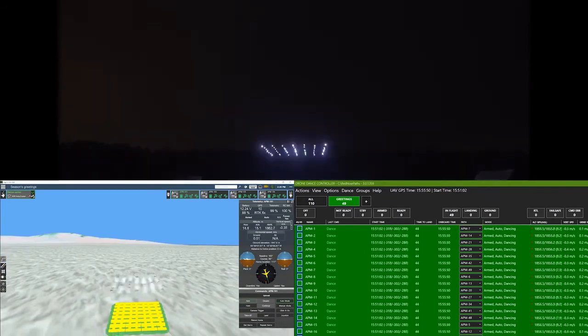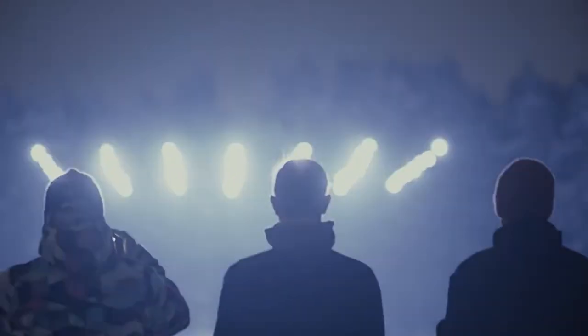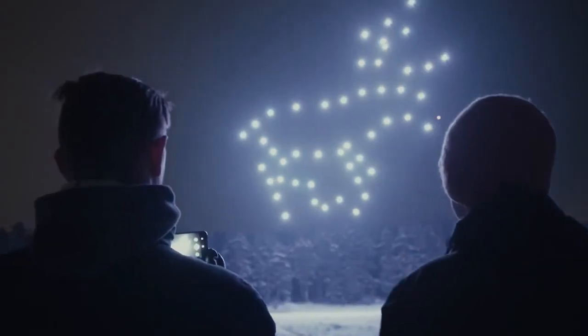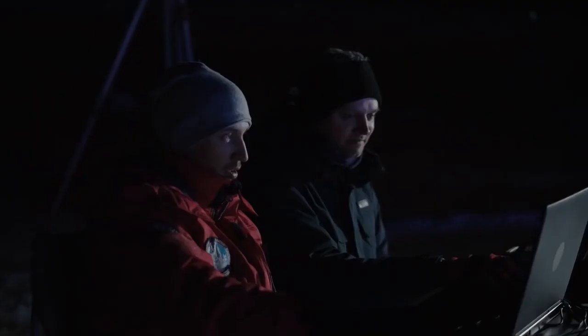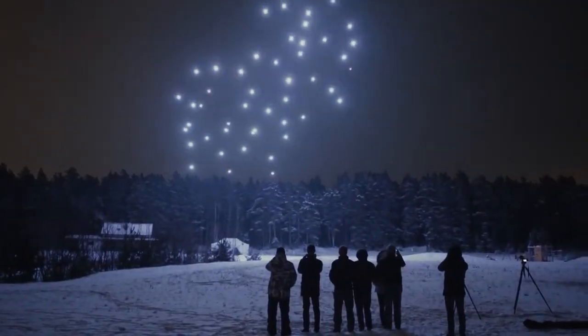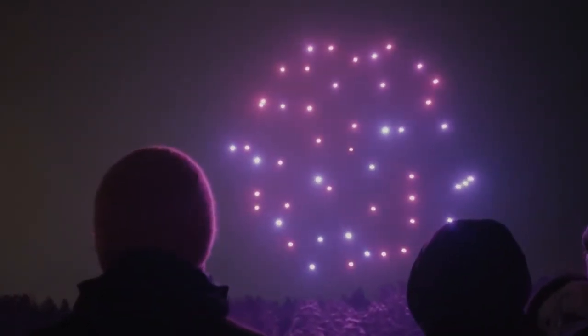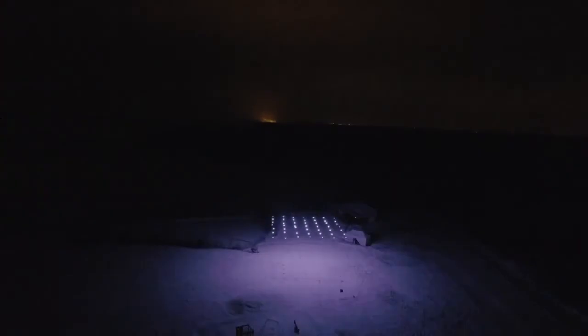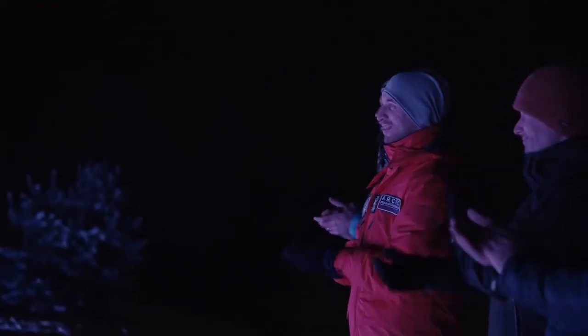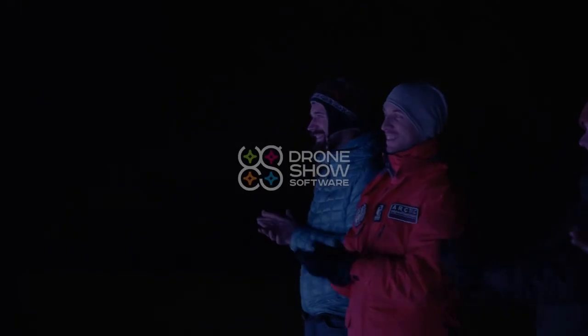The third safety layer is a completely independent red button app, which uses a separate computer and radio channel to stop the show and land all drones. The fourth layer is a backup human pilot with a remote controller, who can even take control over an individual drone and land it. The drones will land automatically after the show, so just relax and enjoy — many great shows are yet to come.